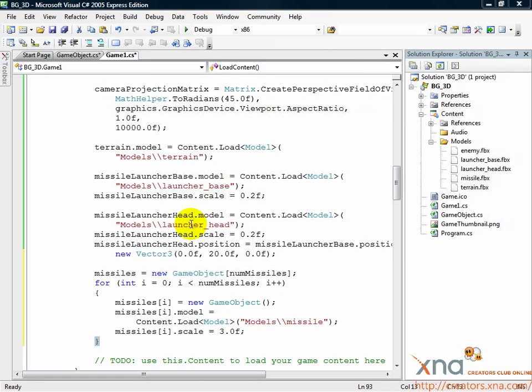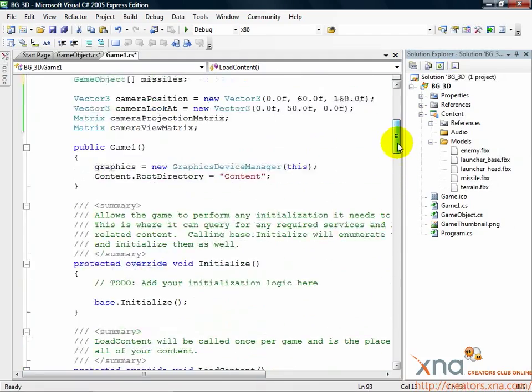We'll need a few variables to do this, so let's head up to the top of Game1.cs and declare them.